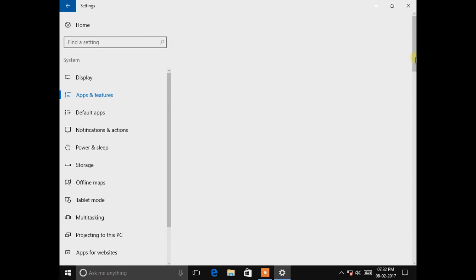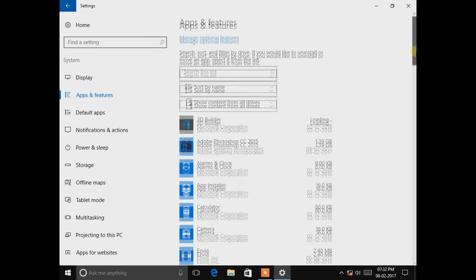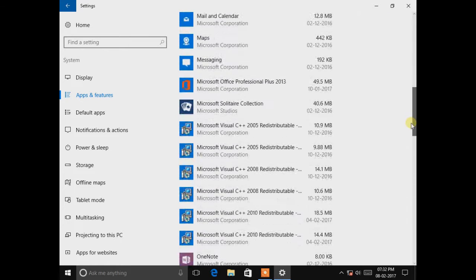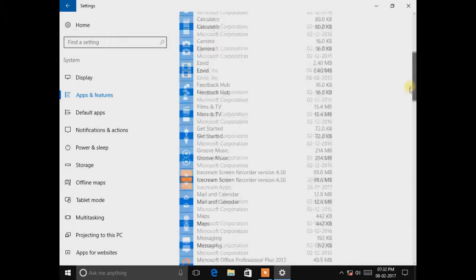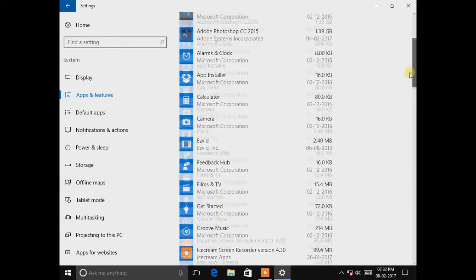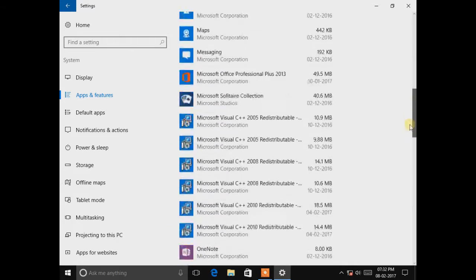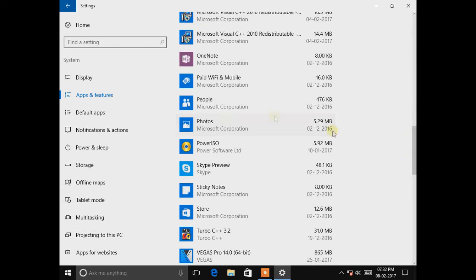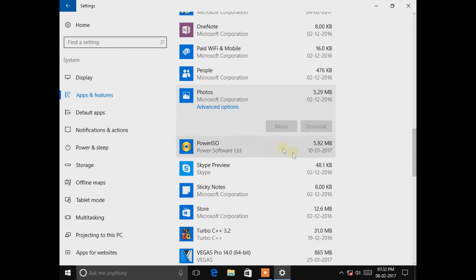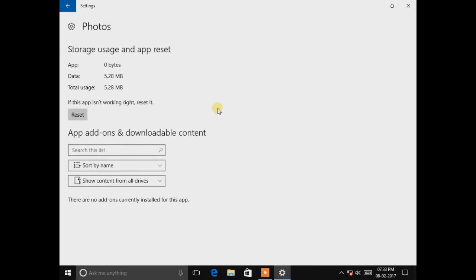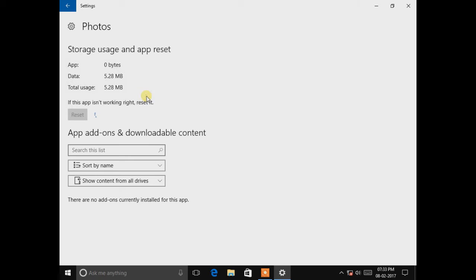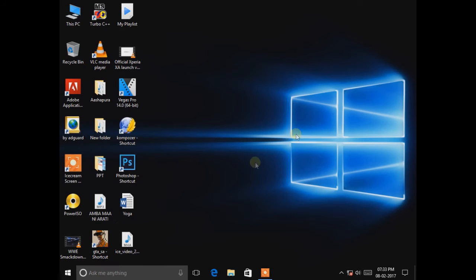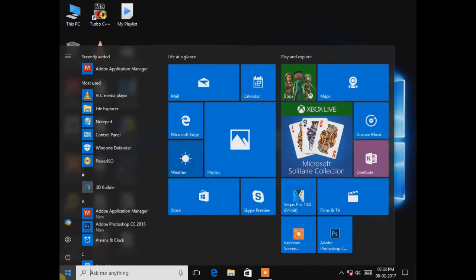Search for the Photos app. You can see if the app isn't working right, reset it. So if there is any problem in this app, you can reset it. I want to reset it, and after reset, we want to open the Photos app.